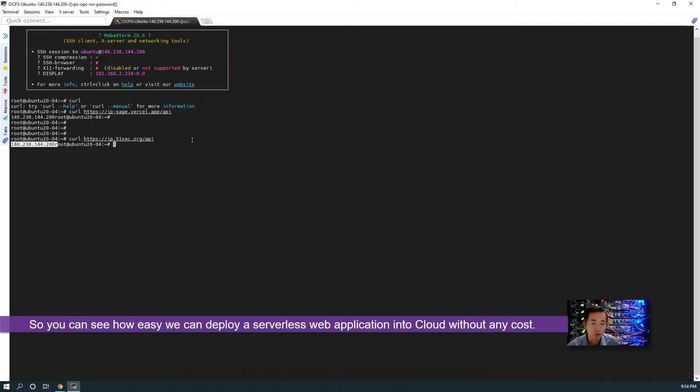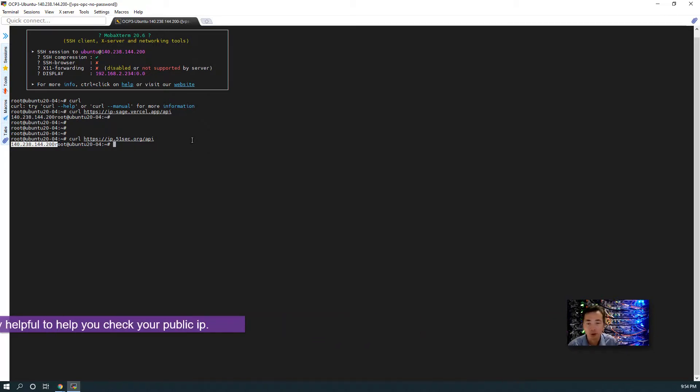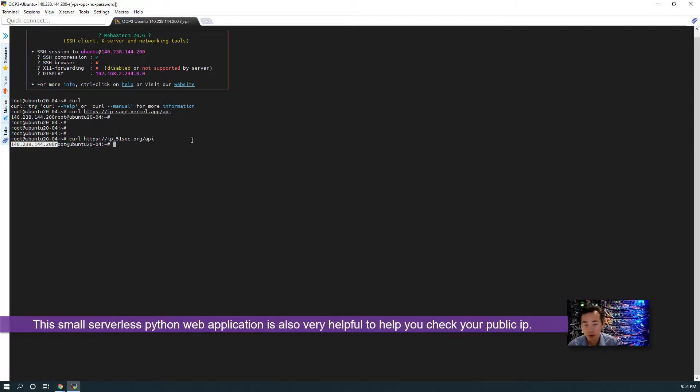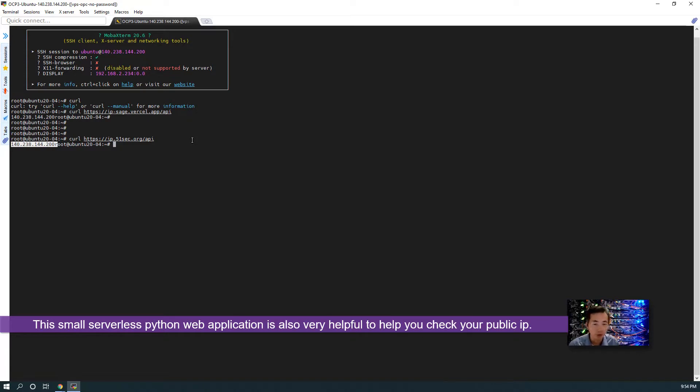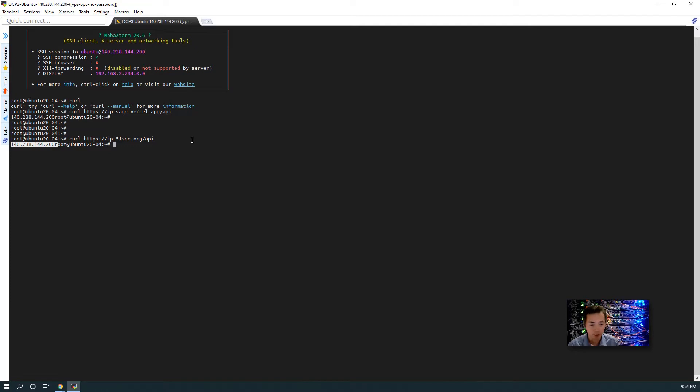So you can see how easy and simple to deploy one Python script into a serverless application. It's very helpful when you are trying to find out what is your public IP from command line or either from your browser. I hope this video is helpful for you to deploy your own script into the cloud without any cost.